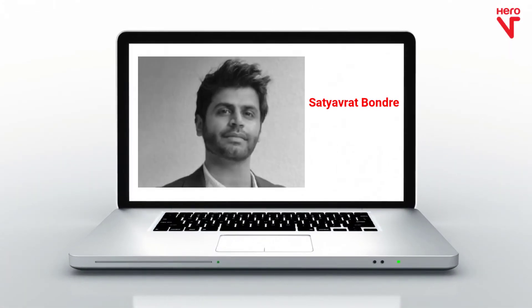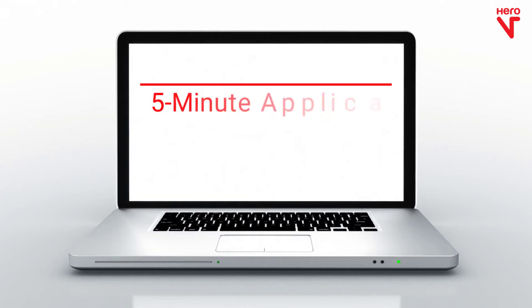Hi, I'm Satyavrat Bondre, the CTO at Quant Legal Tech. Today, we'll be diving into a 5-minute application.